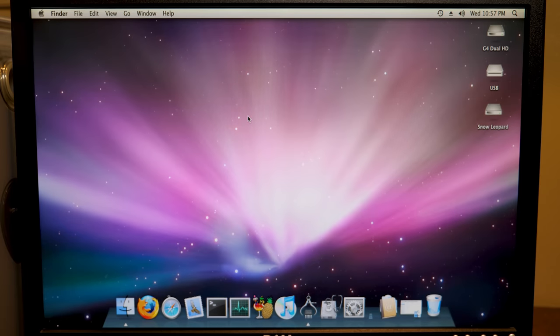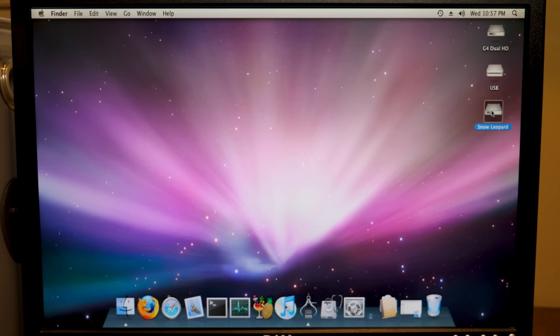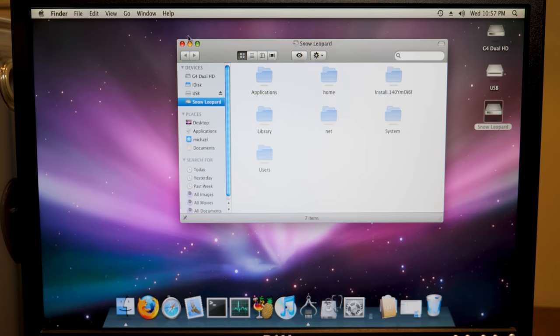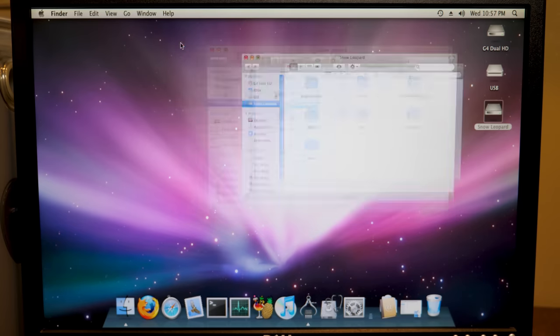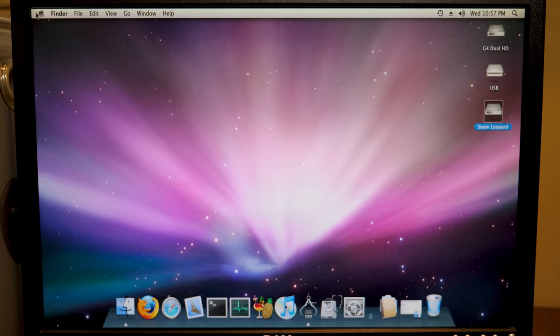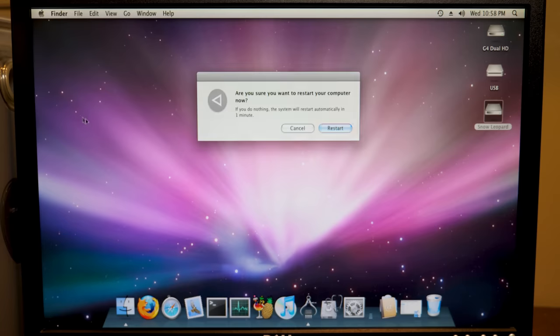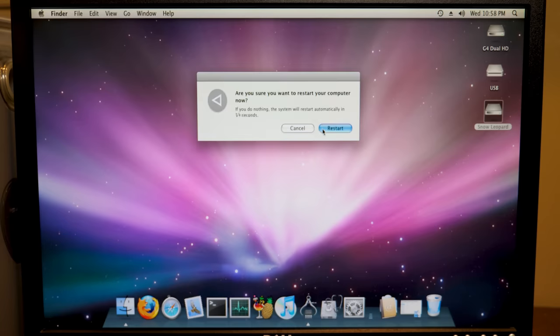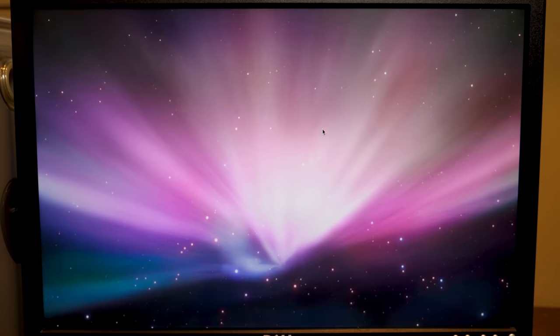Alright, so we've just finished the restore process and we have our new Snow Leopard partition right here. So all we should have to do is boot off of that partition by restarting the system and holding down the Option key.